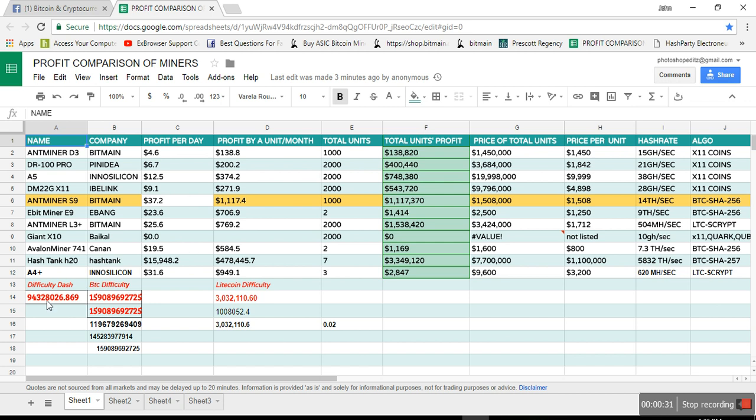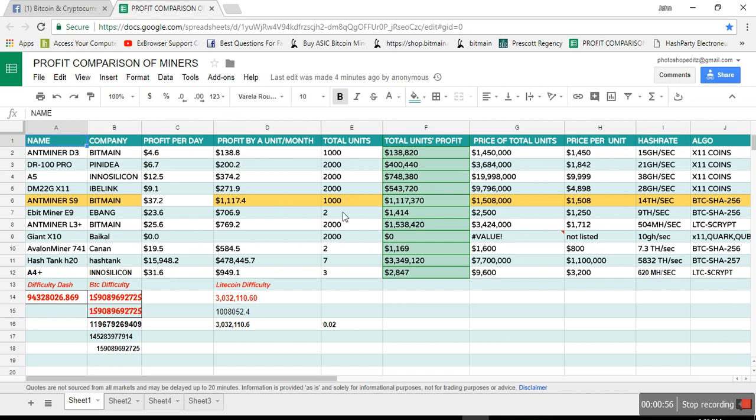If you see the difficulty of Dash has increased, it's almost 94 million now. When the D3 were not launched, it was like about 1 million, right? So it has increased tons of times, but the price of Dash has increased, so that's why it's still a bit profitable, like $138.